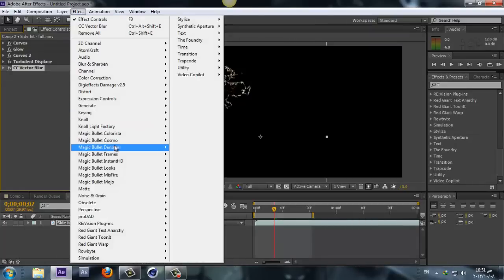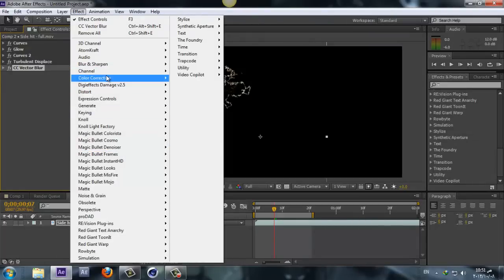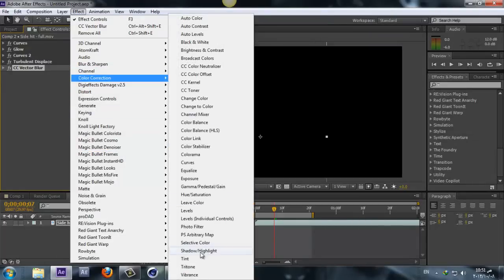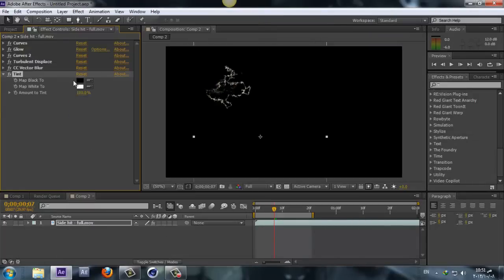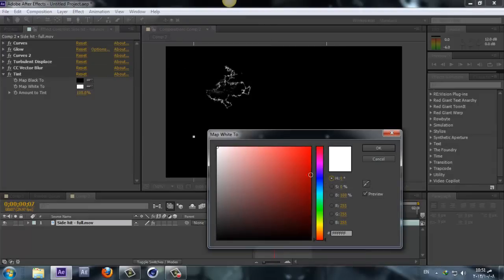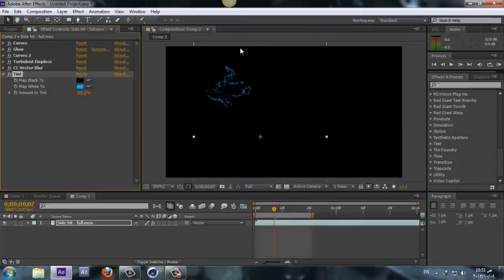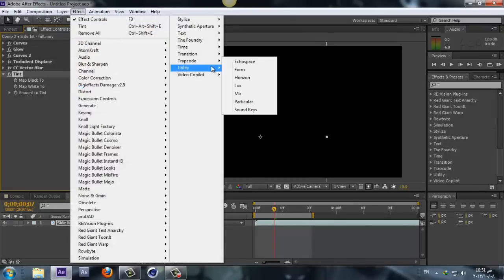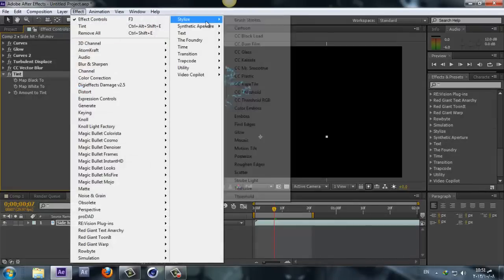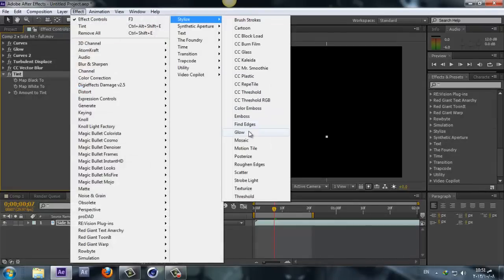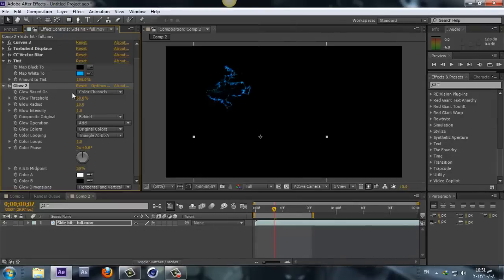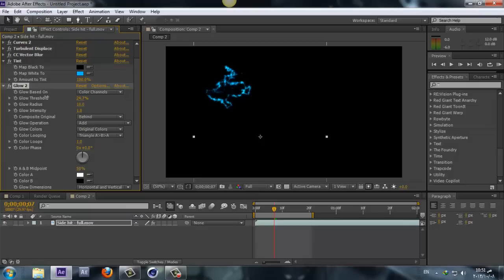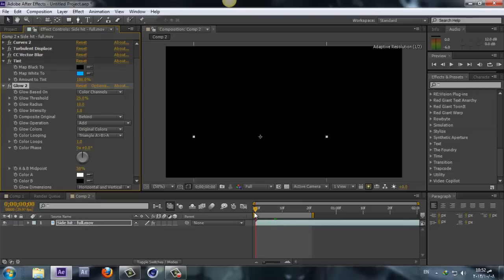Now we can go back to Effect and Color Correction, Tint, and here you can change the color if you want to, to whatever fits your taste. I'll go with this one. Again, Effect, Stylize, and Glow. Keep the same colors, take the threshold down somewhere around 25.